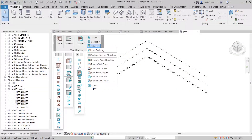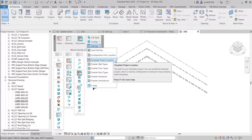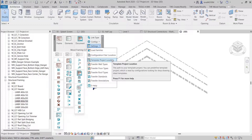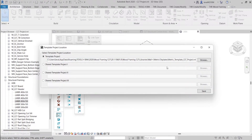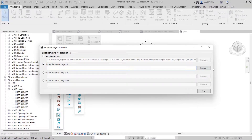Now we are going to transfer the standards. A template project is a Revit file with sample wall, floor and roof types, standards and annotations. The template project feature allows users to transfer all needed information from a template project, eliminating the need to create wall, floor and roof types and other needed elements from scratch for every new project. Wood Framing CLT comes with a sample template project which is mapped automatically. When starting out, we recommend using the sample template project that comes with the software, and later on you can create your own template project and map it.